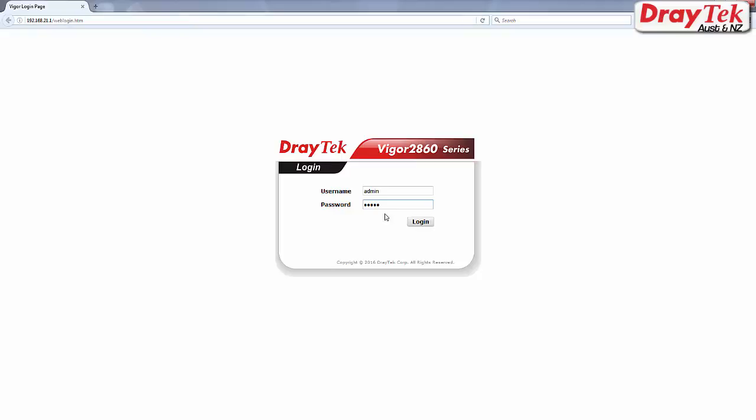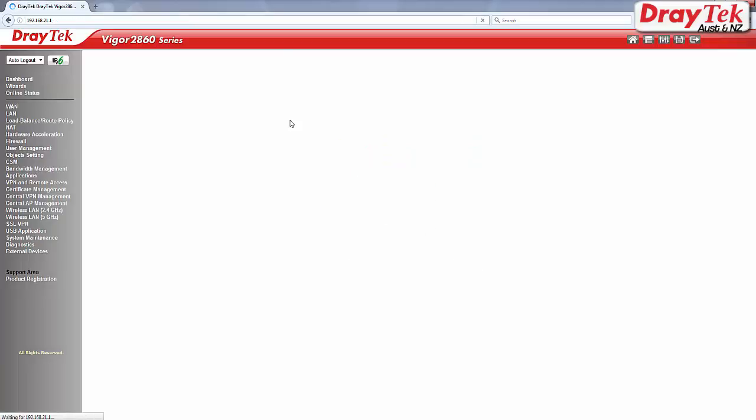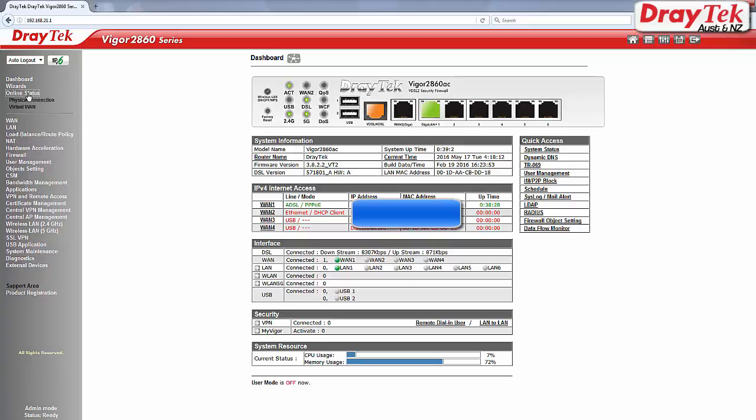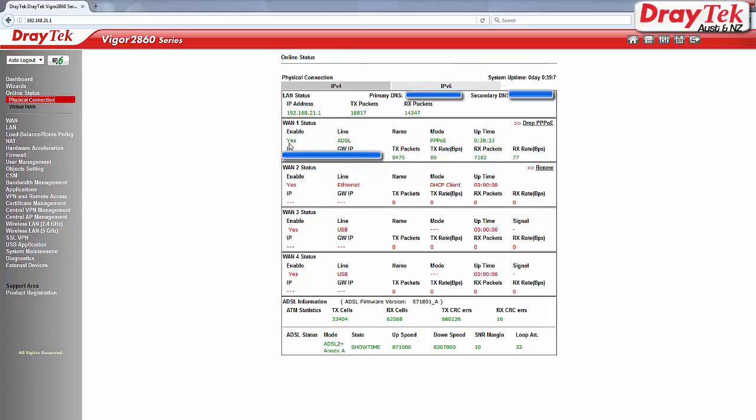Check if you are connected to the internet. Go to online status and then physical connection. You can see that WAN1 is connected.